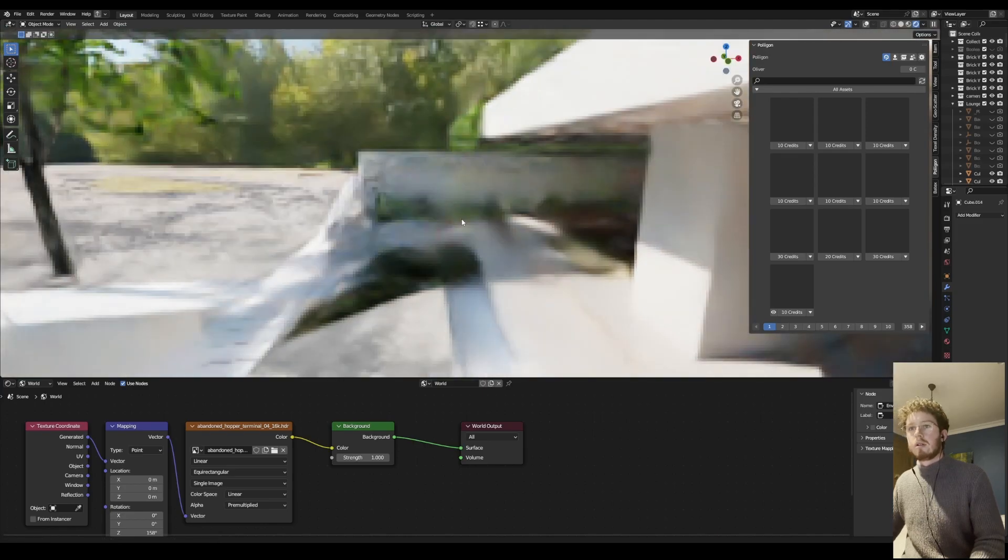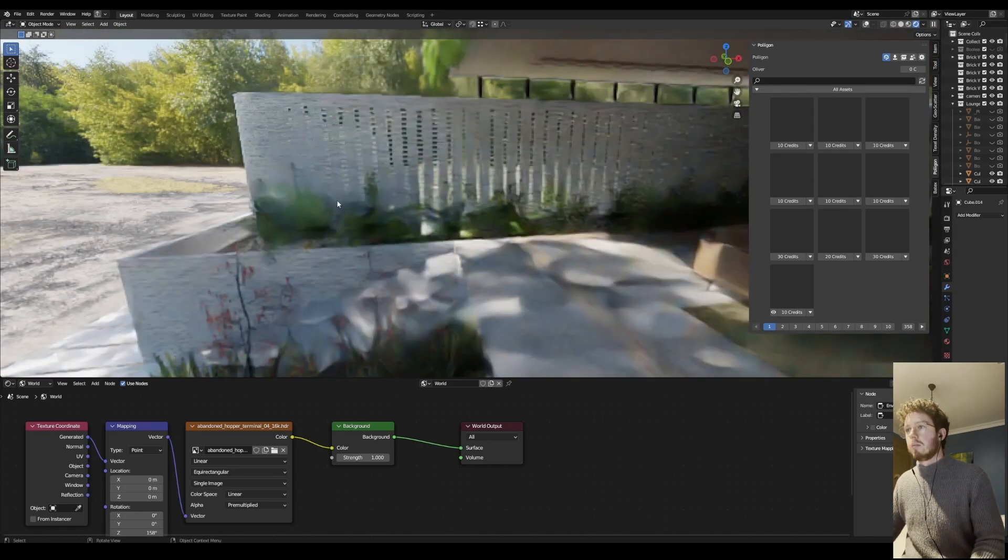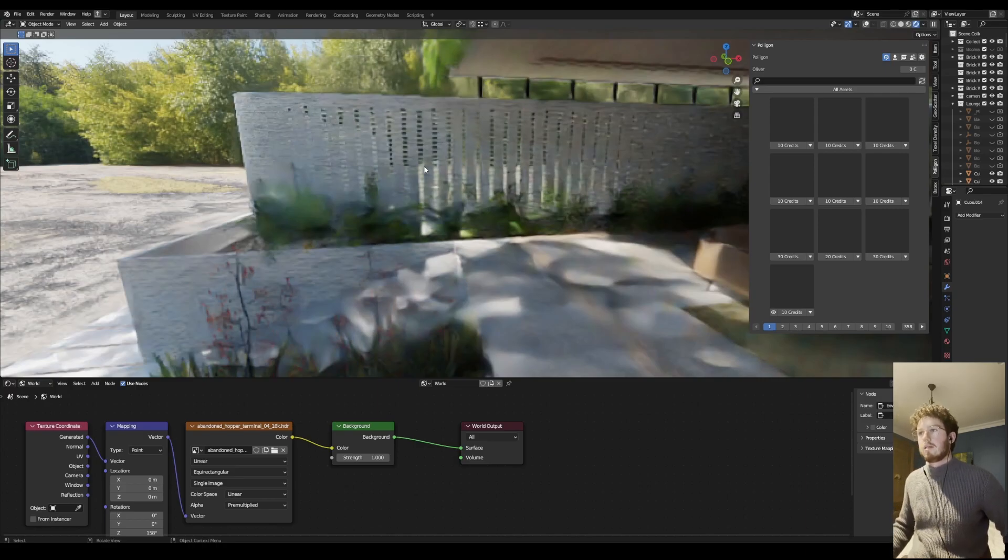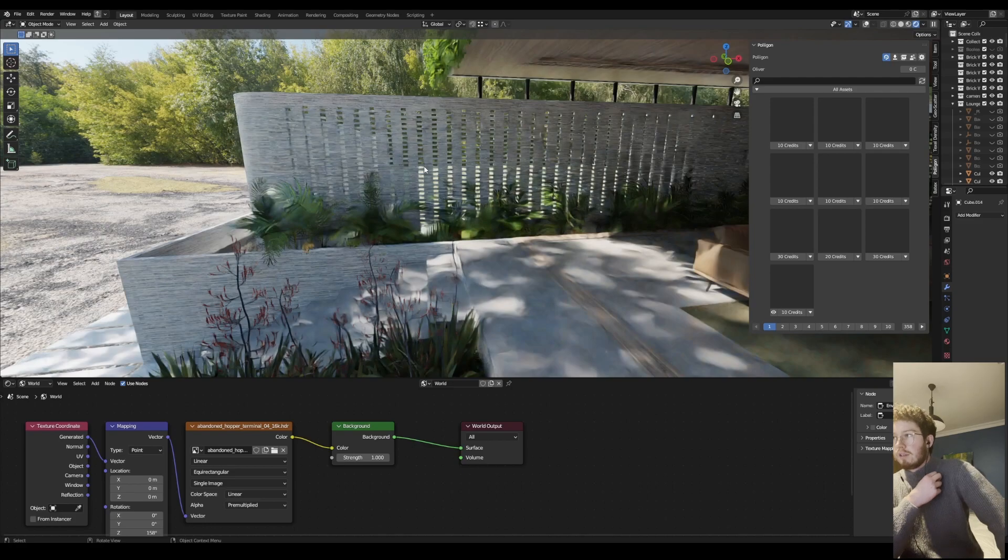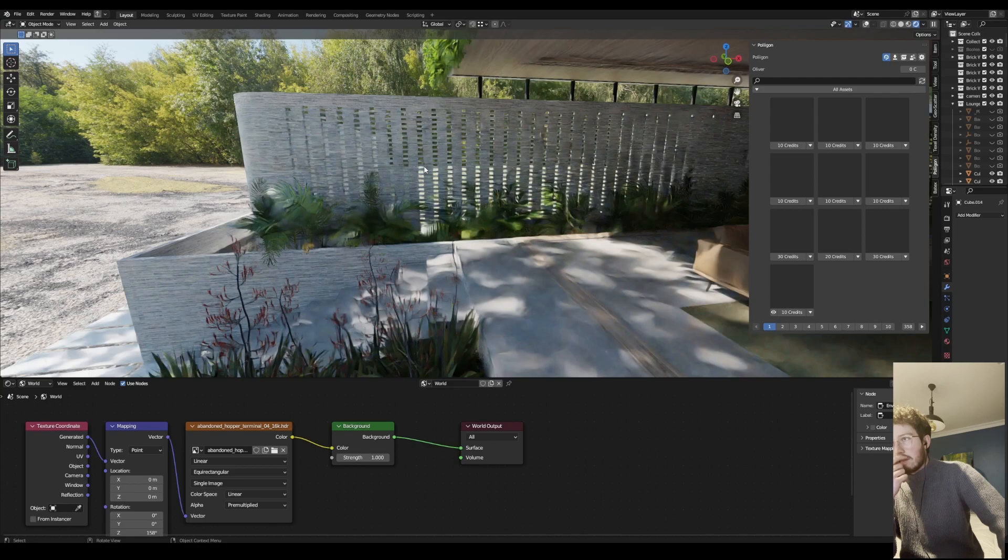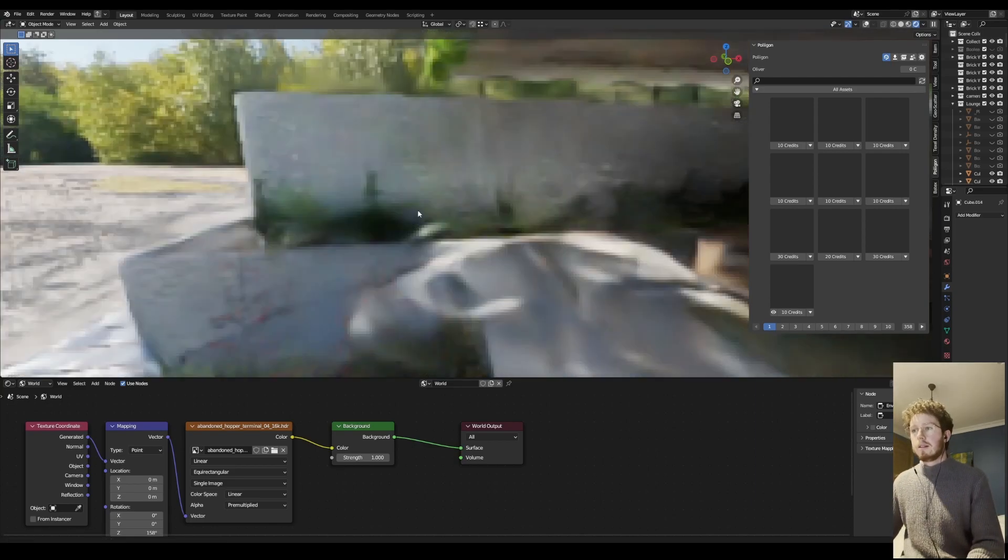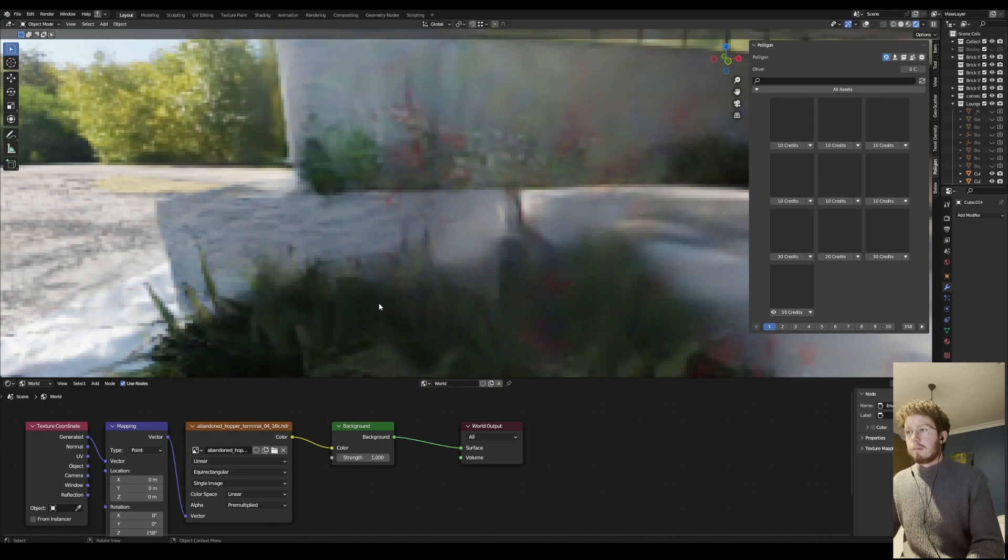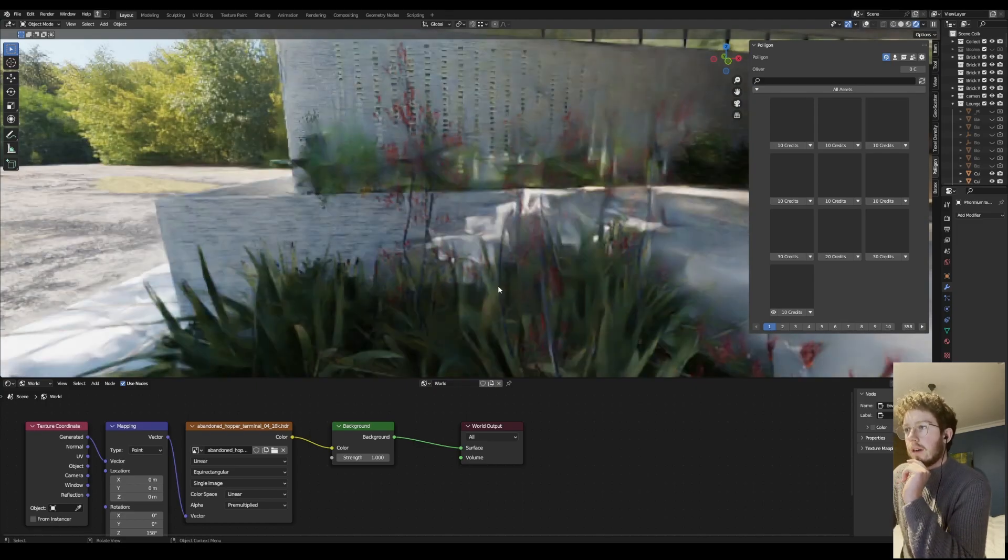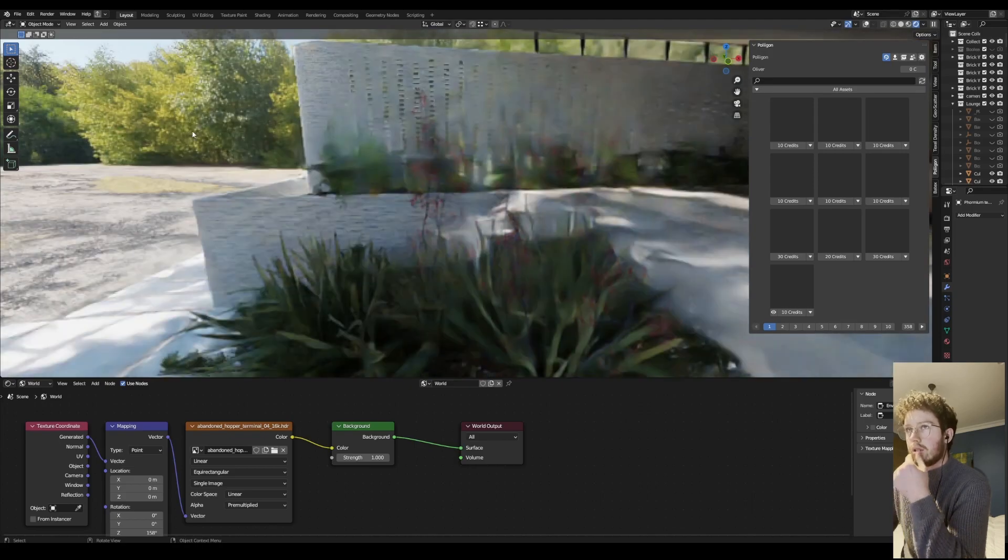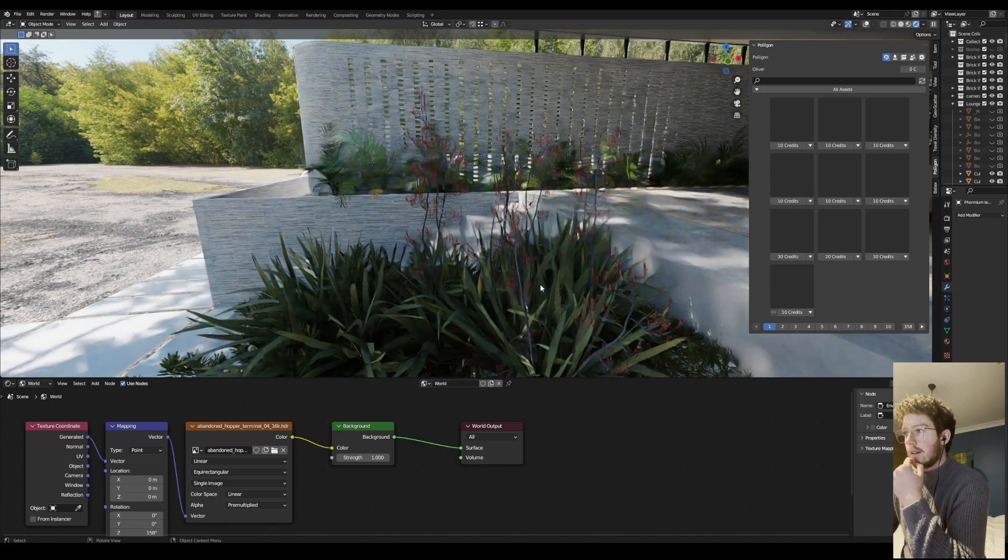So I find Polygon's really good for internal finishing and Megascans is amazing for all the external planting. Some of the outside plants as well were from a New Zealand plant pack, which is where I'm from, so I wanted to find some plants that represented the local flora.